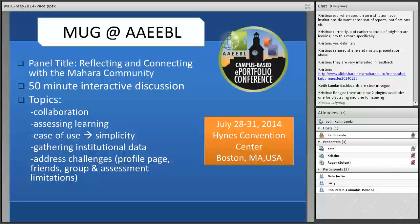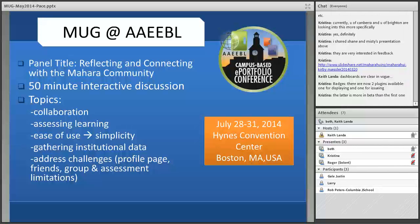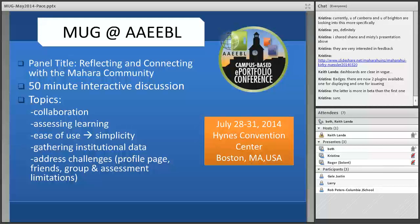Beth says she'd love to talk with Christina after the meeting about the badging piece, as PACE is keen to do more of that. Christina acknowledges it's good to know. The meeting is drawing to a close, and Beth hopes the group can continue communicating through Facebook and email to get another meeting planned for the summer.